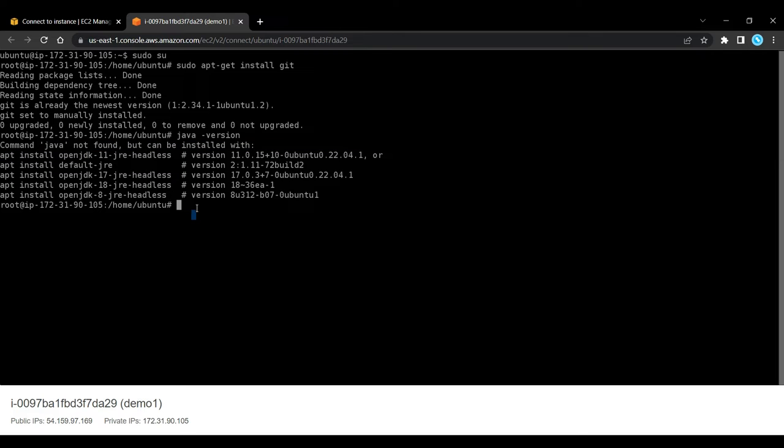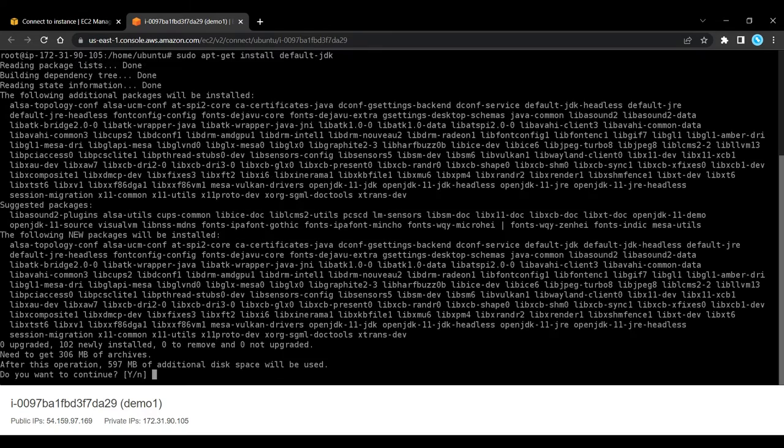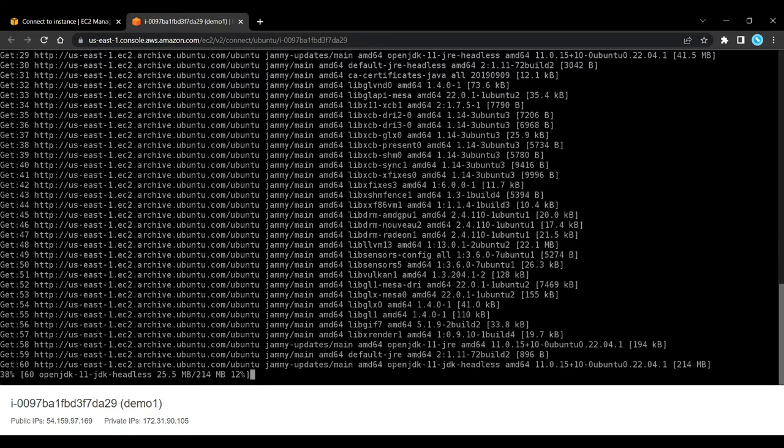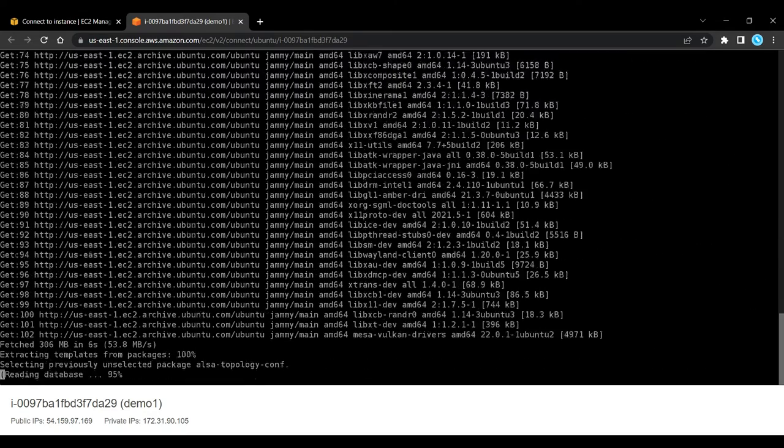So now I am going to install it by command sudo apt-get install default-jdk. Now it will install JDK in our server.